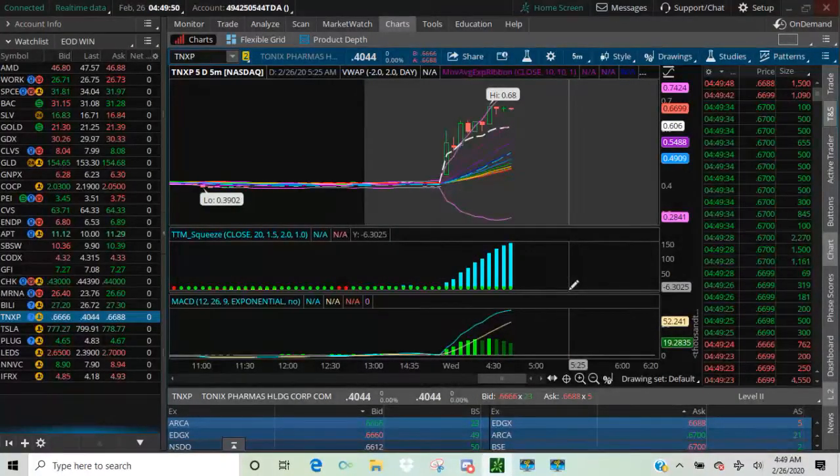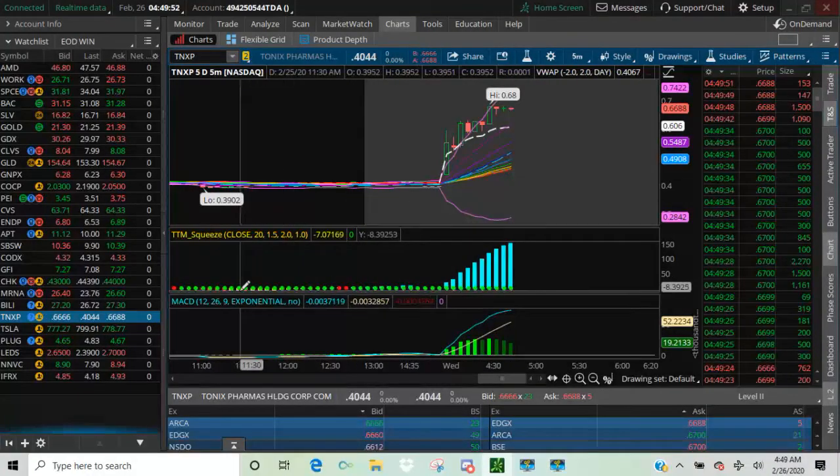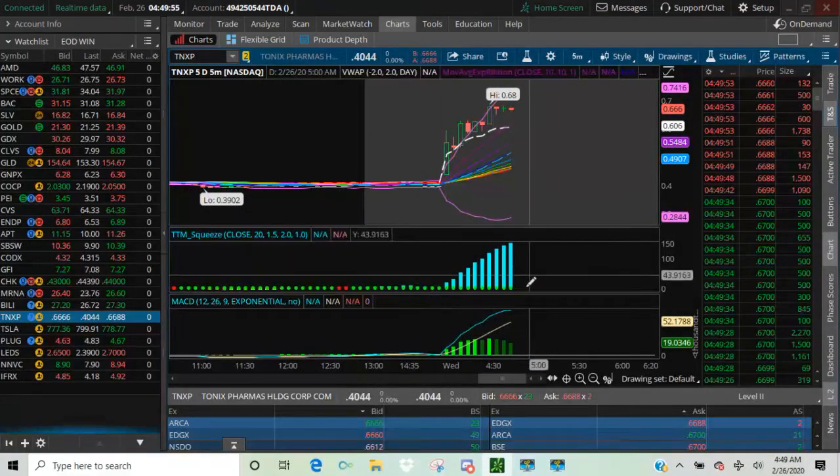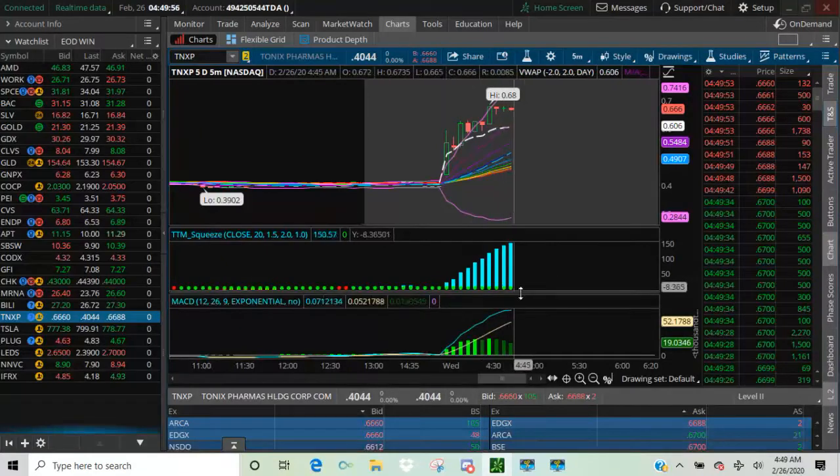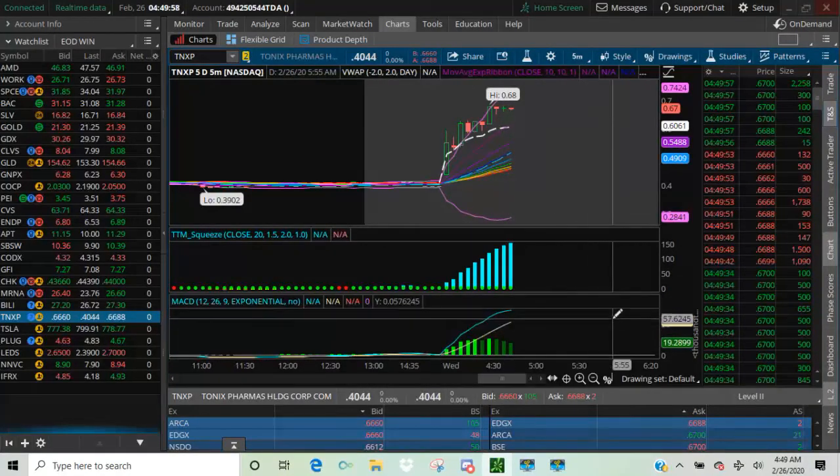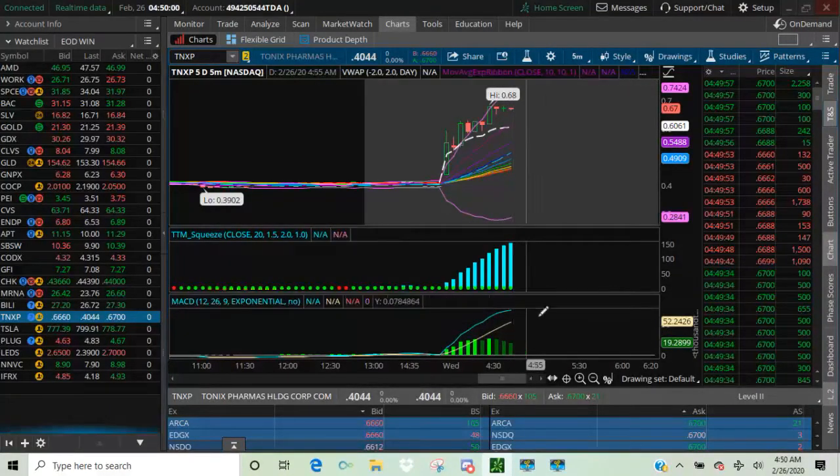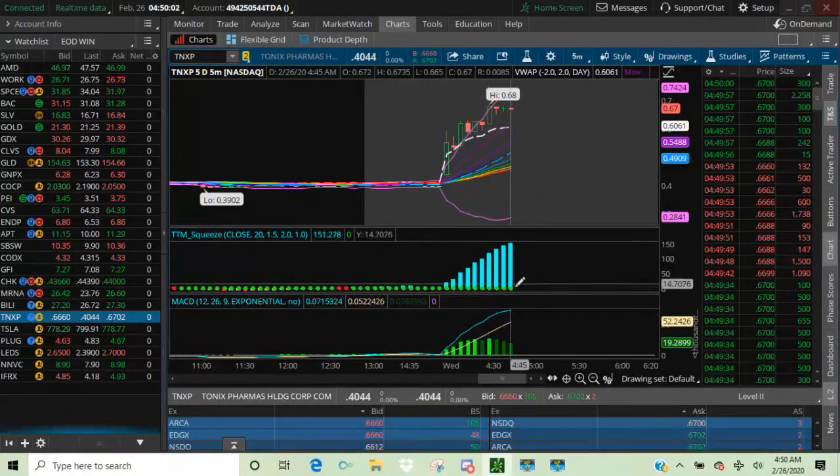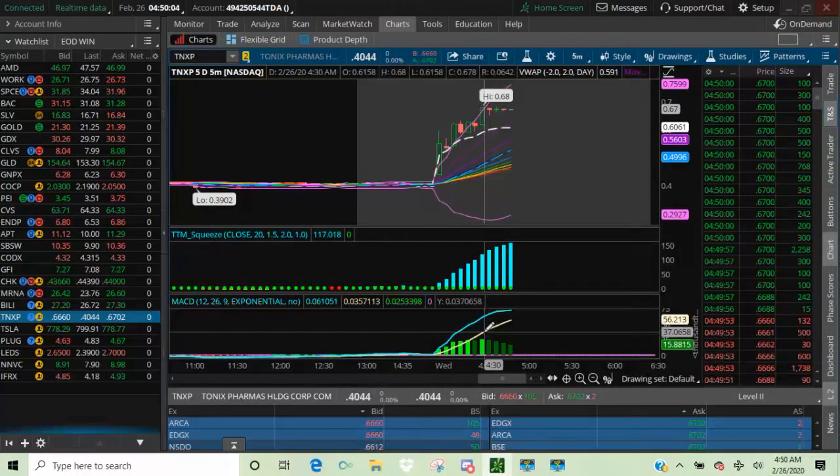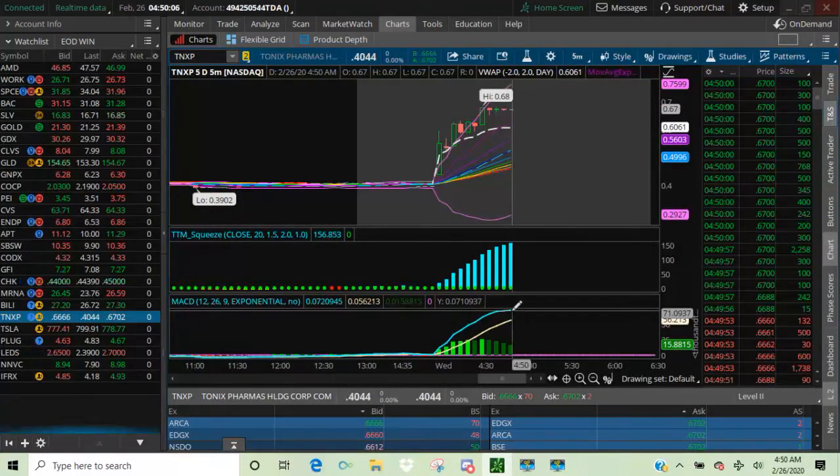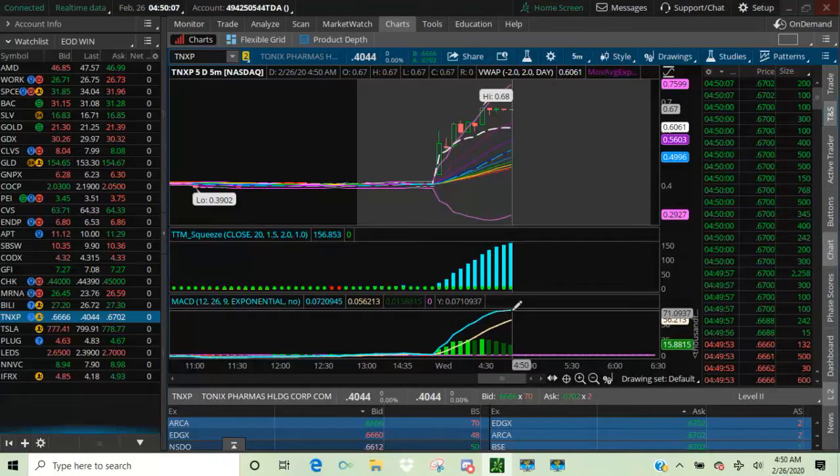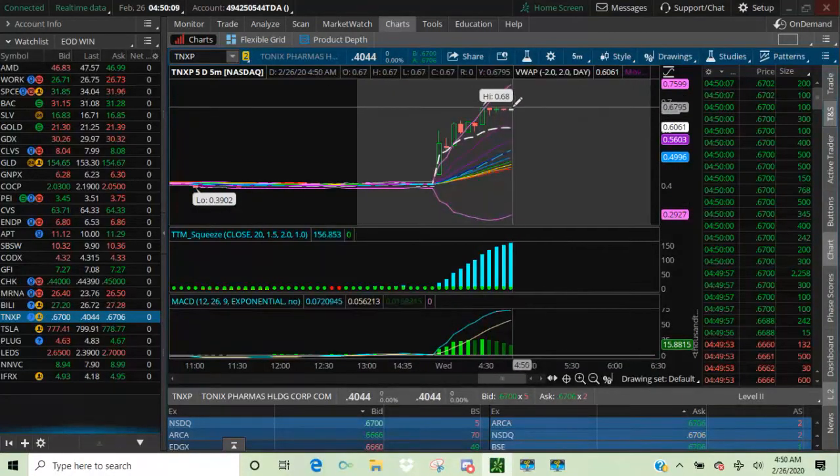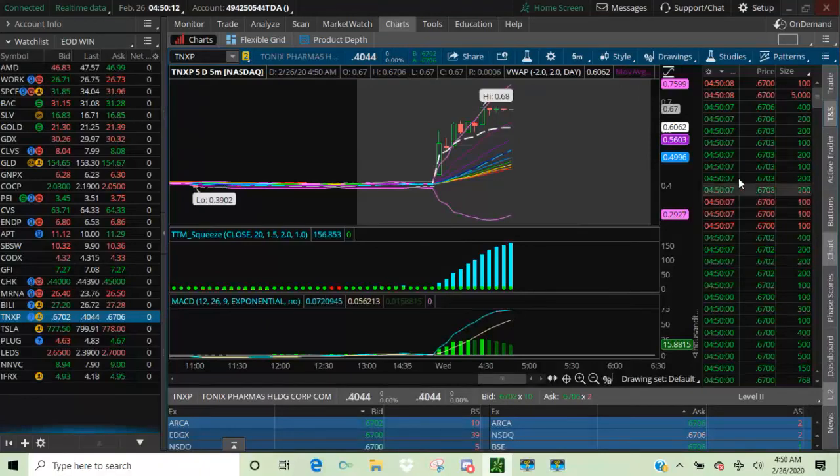What we don't want to see is it below the center, the zero line of the TTM squeeze. We don't want to see it go into the reds or the yellows down here. We don't want anything below this median line. And of course, if the MACD crosses. And look, we just did our next tick. And we're flat.